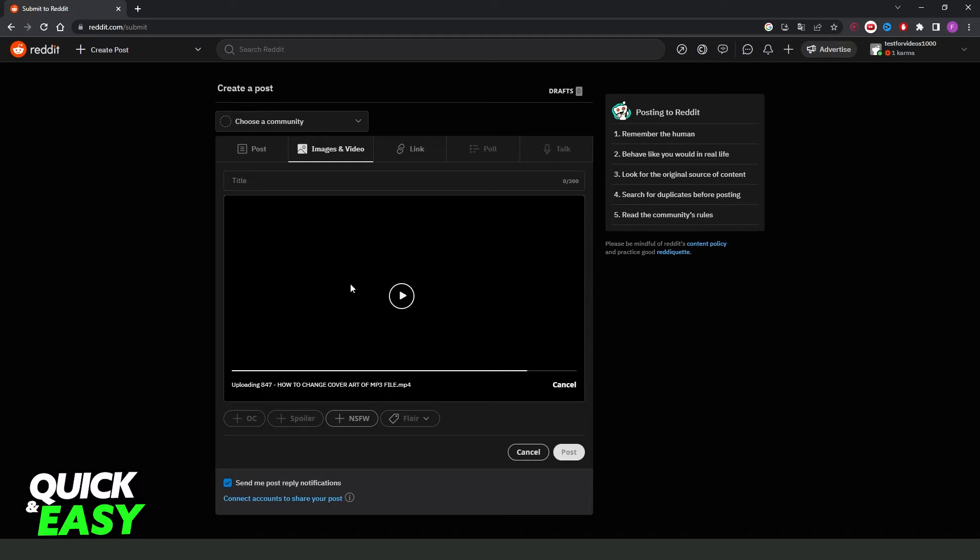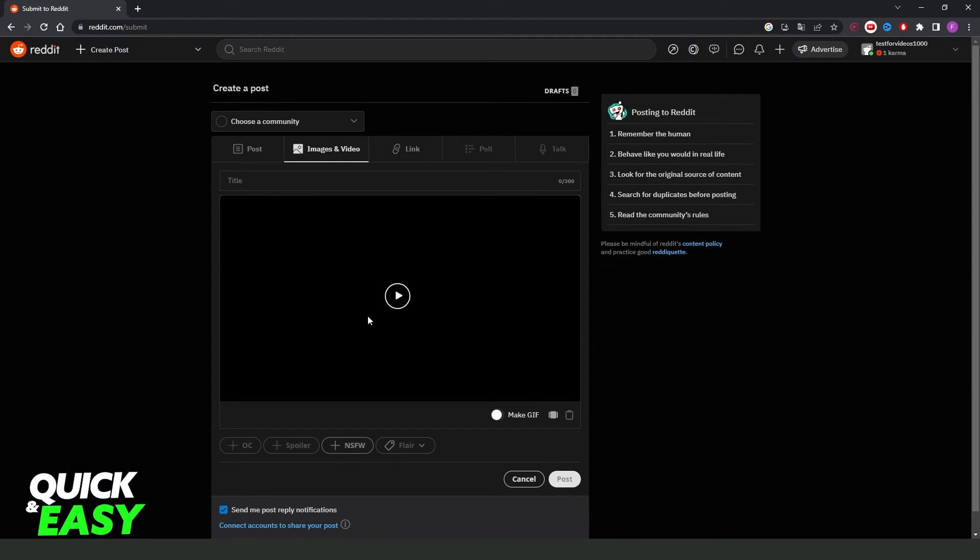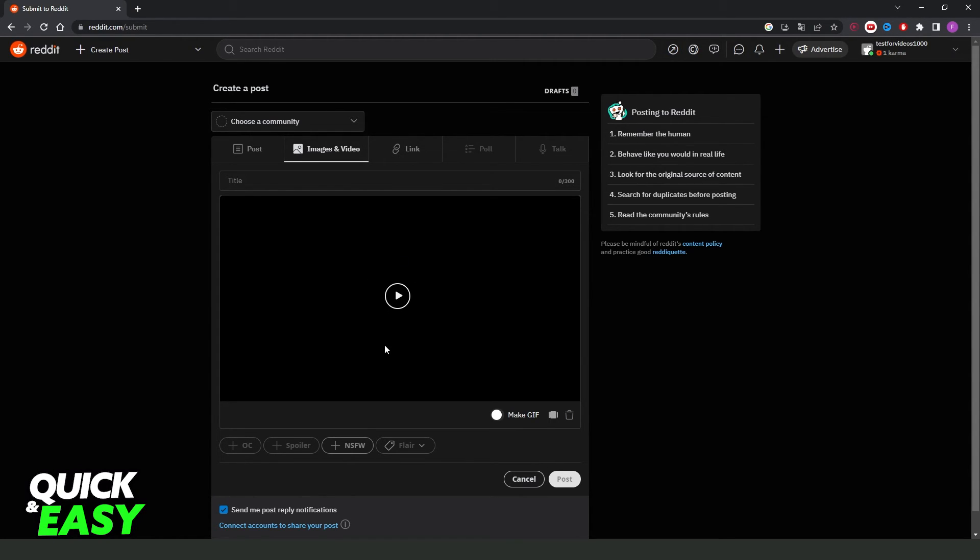Now you need to check if the video that you uploaded on Reddit has sound. Because this is a very important part. If your video doesn't have sound, on Reddit it will not have sound too. So check the video if it has sound and post the video like I showed you.